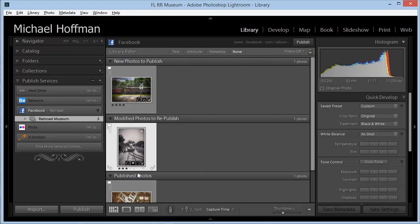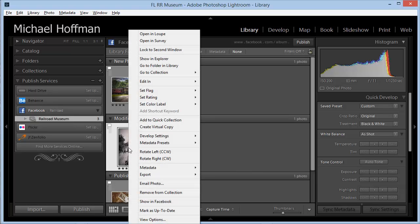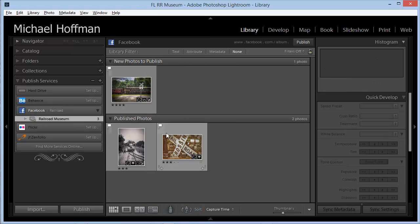Now let's go back and visit this published collection once again. Here we see our existing published photos, but we see that we have a modified photo to republish, and a new photo to publish as well. If we click Publish now, both of these two will be published. But all I did to this one was make a develop change to illustrate what's going on, so I'd rather not republish this. I'm going to right-click and choose Mark as Up to Date. When I do that, it's moved back into the published photos, and it won't be republished.